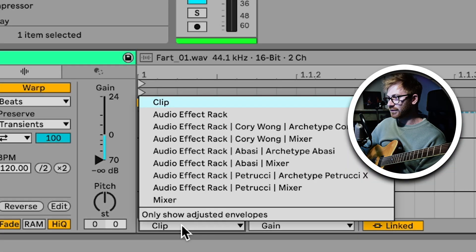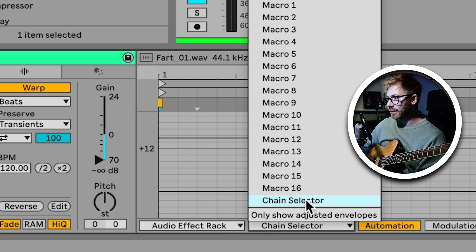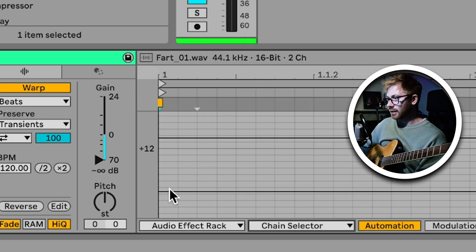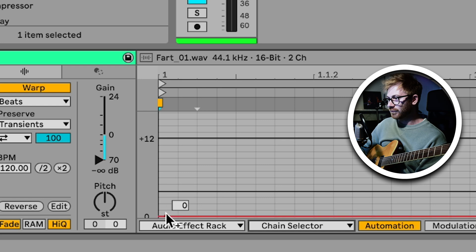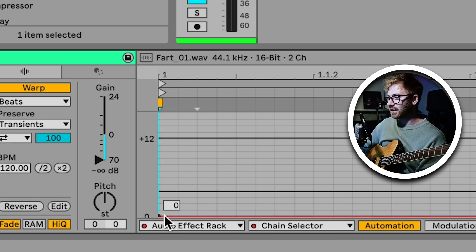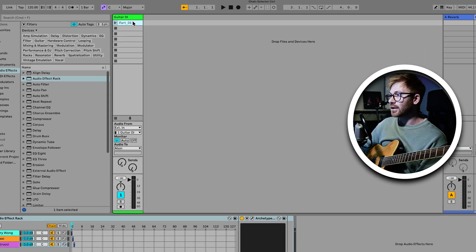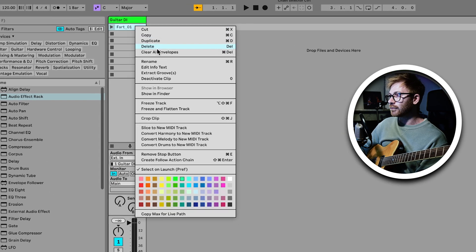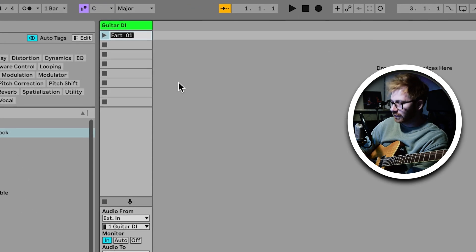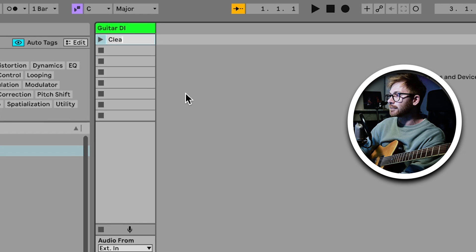If I go into that now and select Audio Effect Rack at the top, and then the chain selector from this list here, I can now draw in a point in this audio file to tell my chain selector to select chain zero, which is my Kory Wong clean tone. I'm going to rename this audio clip so I don't confuse myself — I'll call that 'clean'.